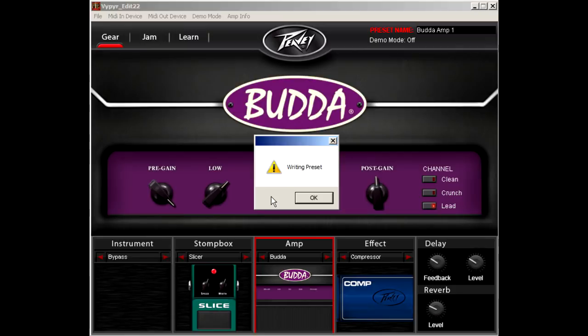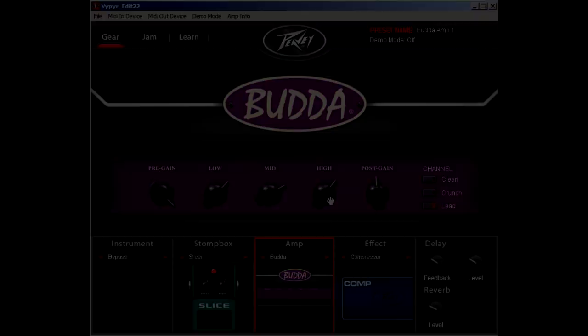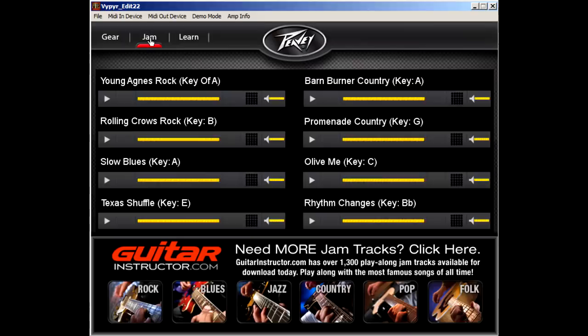Also included with the Viper Edit software are eight different backing tracks located under the Jam tab. You can play along to these tracks with whatever settings you have created within the Gear tab. Hundreds more backing tracks can be purchased at GuitarInstructor.com.